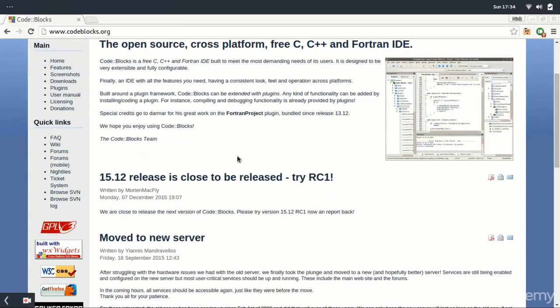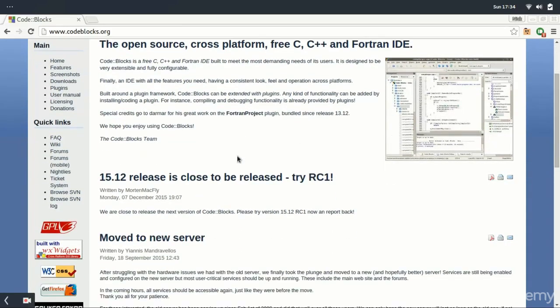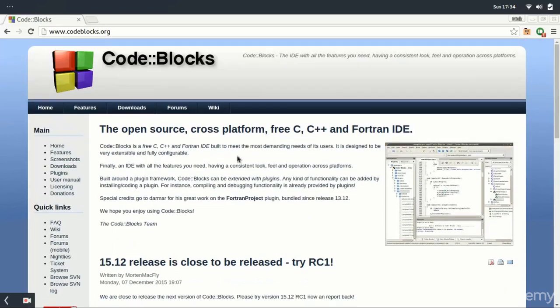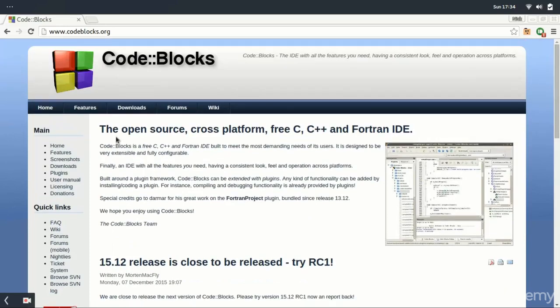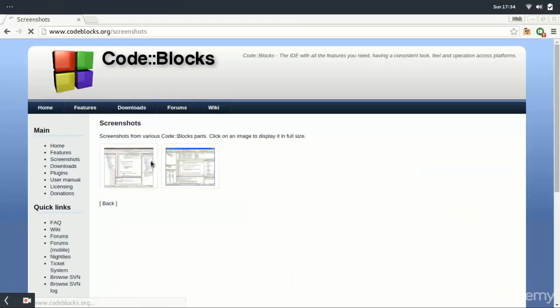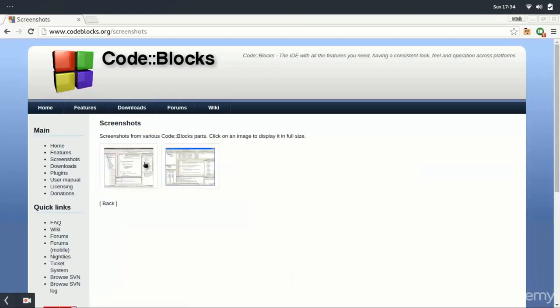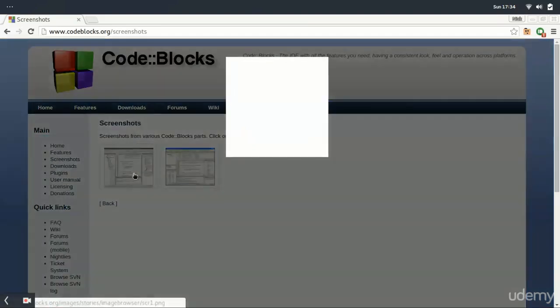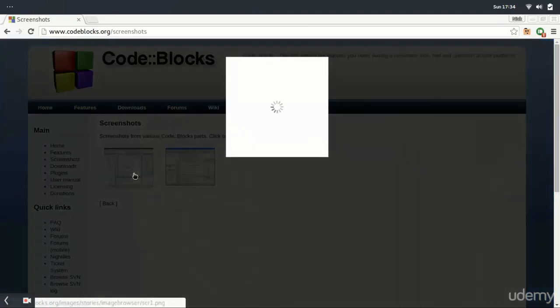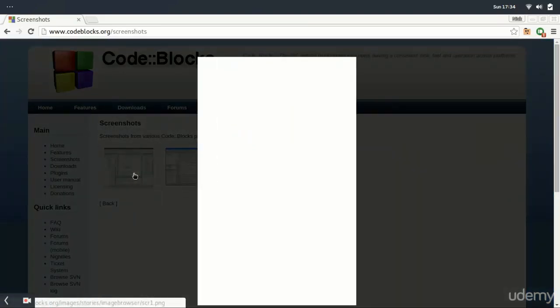IDEs offer the same code features as code editors but also more advanced features like version control support, tool chains, and ways to run the application from right in the IDE.